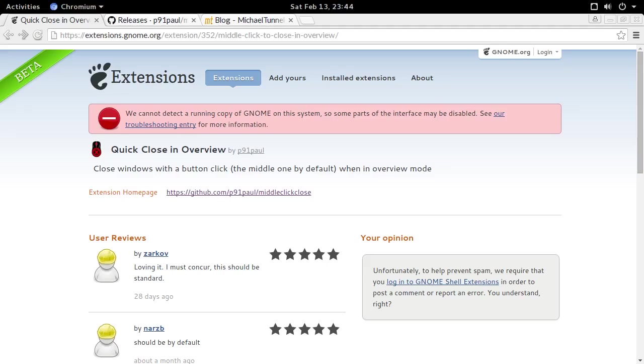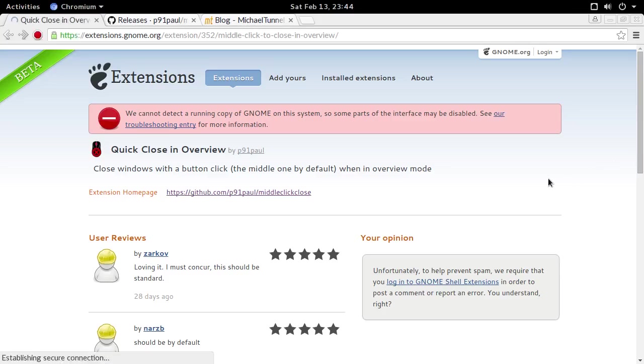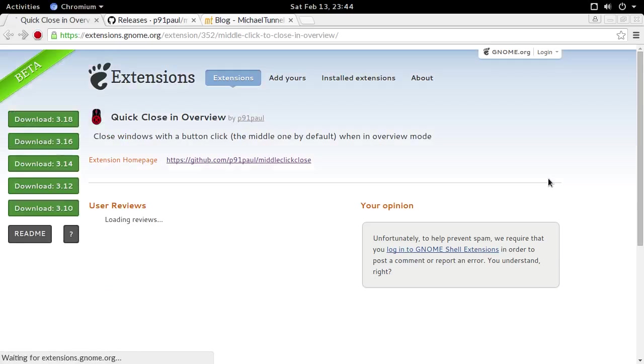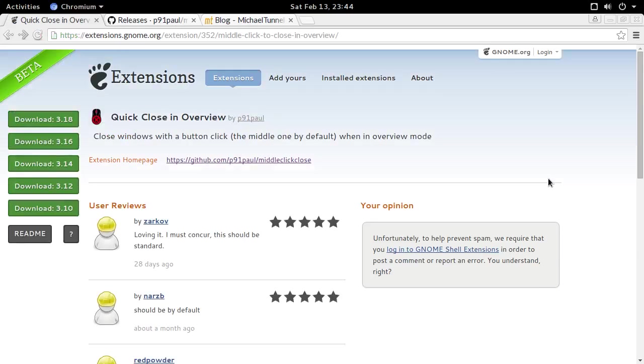Before we continue, here's a quick demo of what my solution does. This is what it looks like with my solution turned off, and this is what it looks like with it turned on. As you can see, there now is a nice list of download buttons for five of the latest GNOME versions.